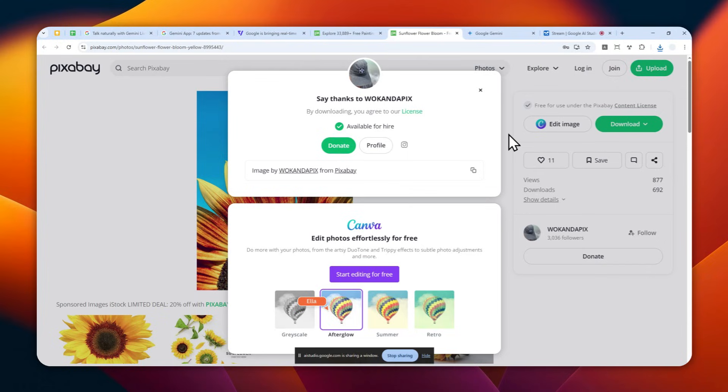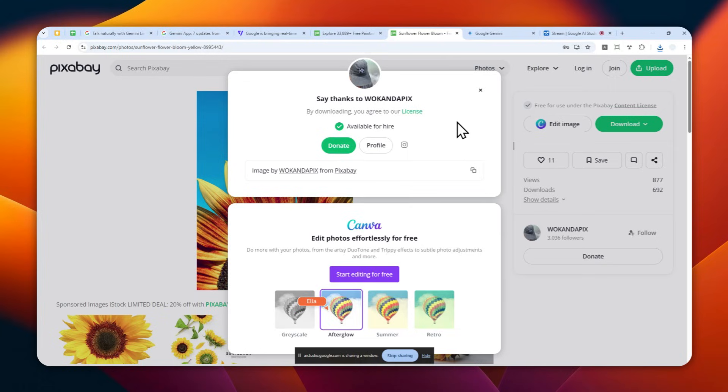Great, you can usually find the downloaded picture in your computer's downloads folder. Okay, now I want to search for a different flower—let's say a different flower on this website. Can you tell me how do I navigate on this website to search for a different flower?